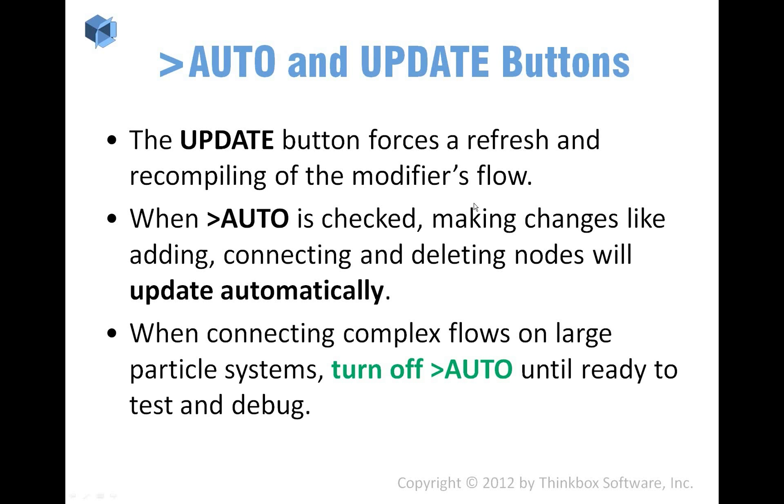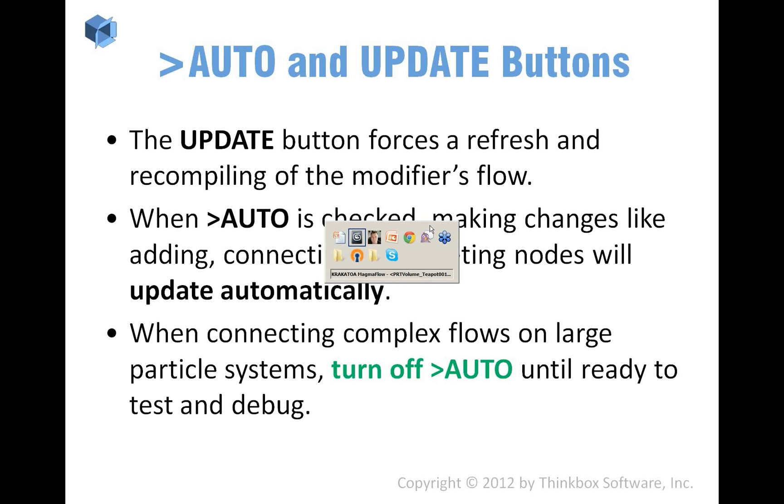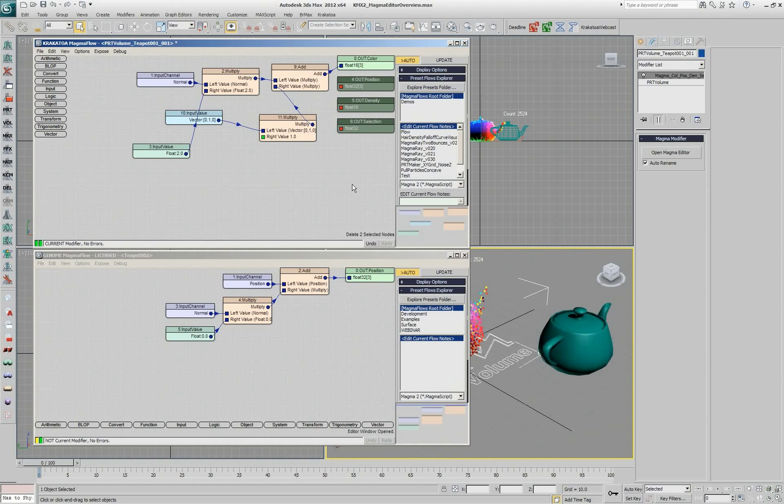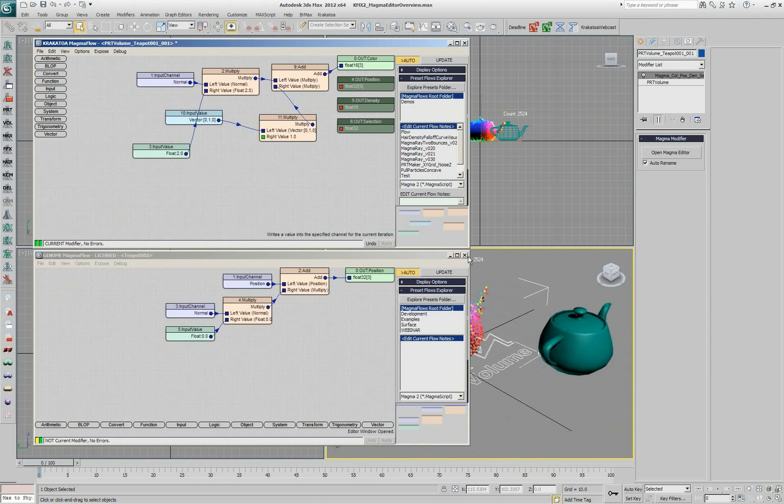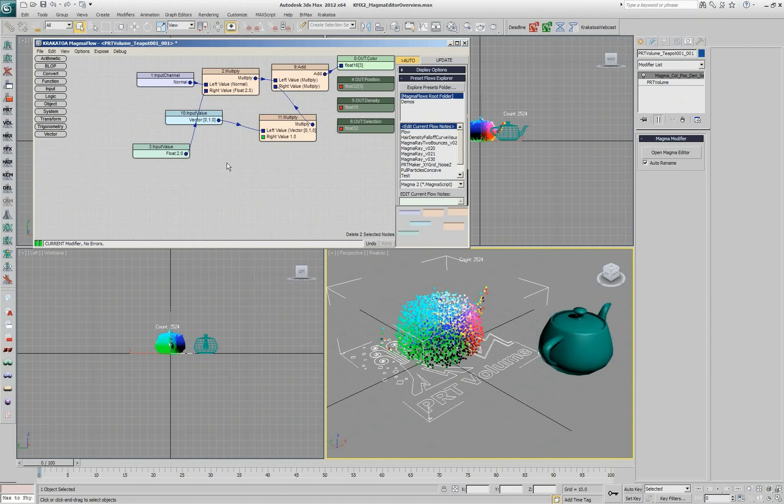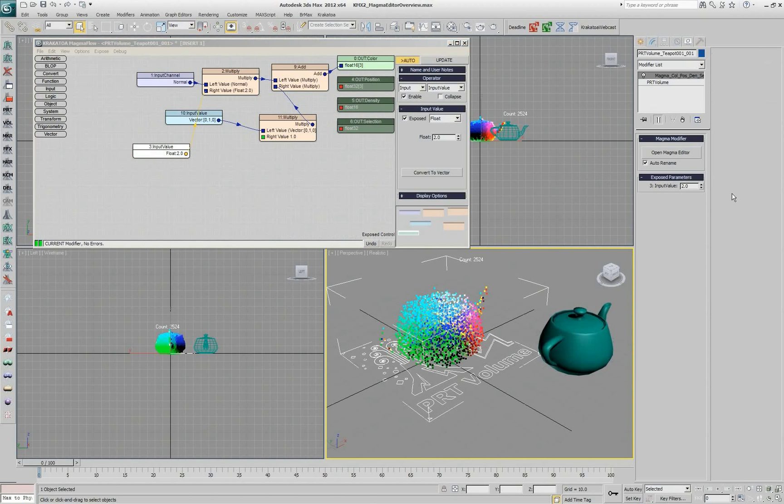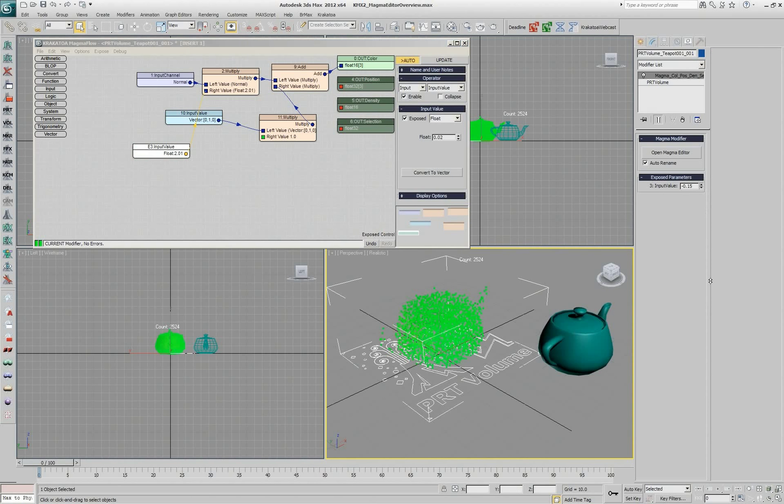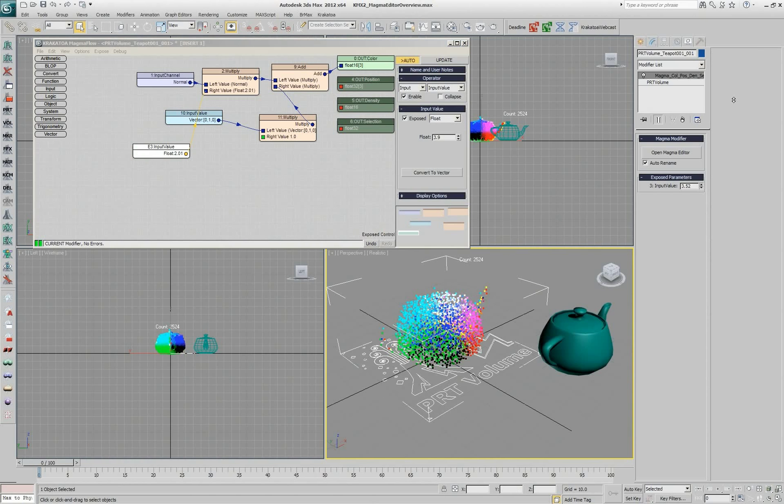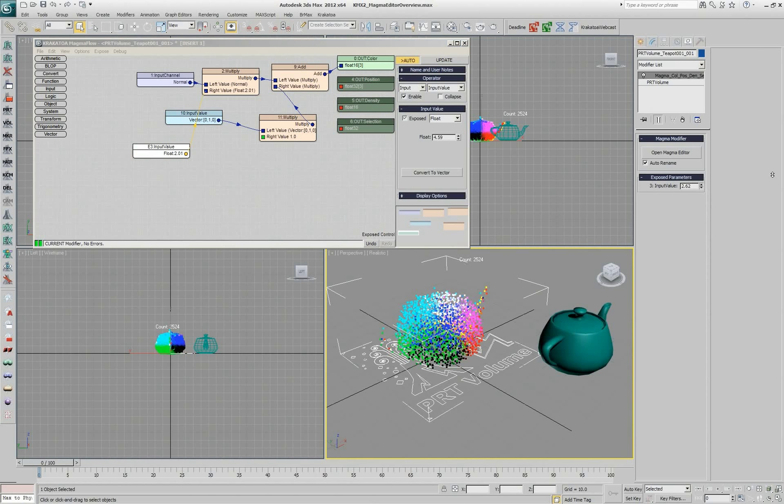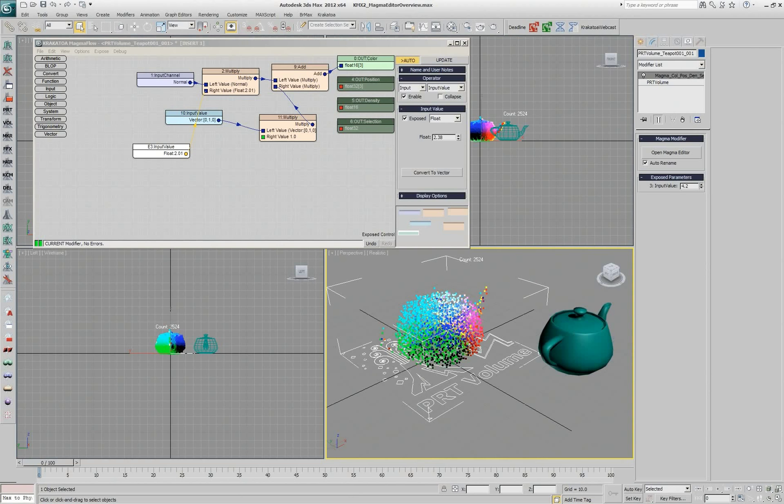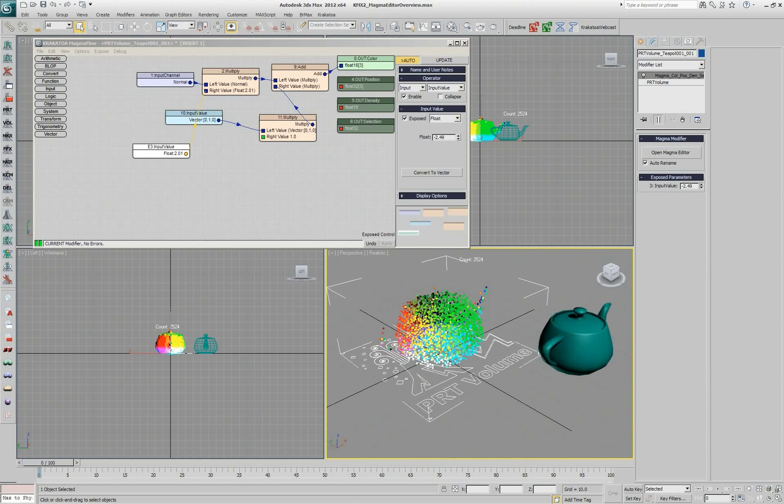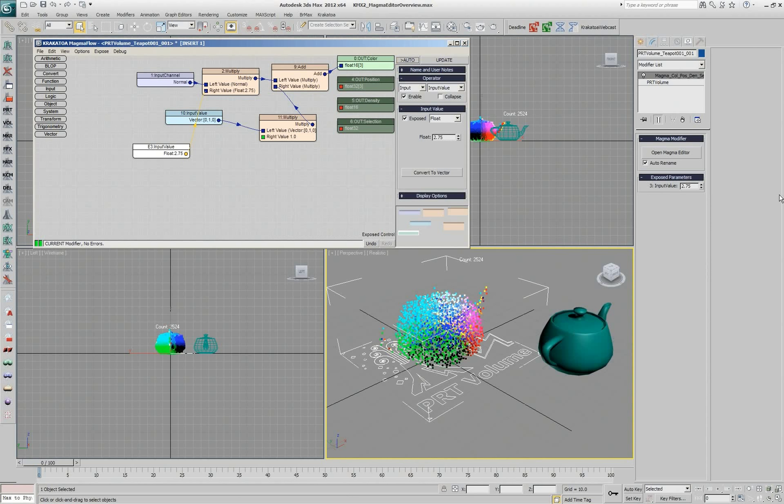The Auto and Update buttons, we mentioned them when we were looking at the general user interface of the MagmaFlow. The Auto button enables a mode where everything works interactively. I'm going to close the genome here and I'm going to start tweaking this value. I will expose it even to the user interface. And if I change this value, the colors are immediately reflected. All the changes are seen in the scene.